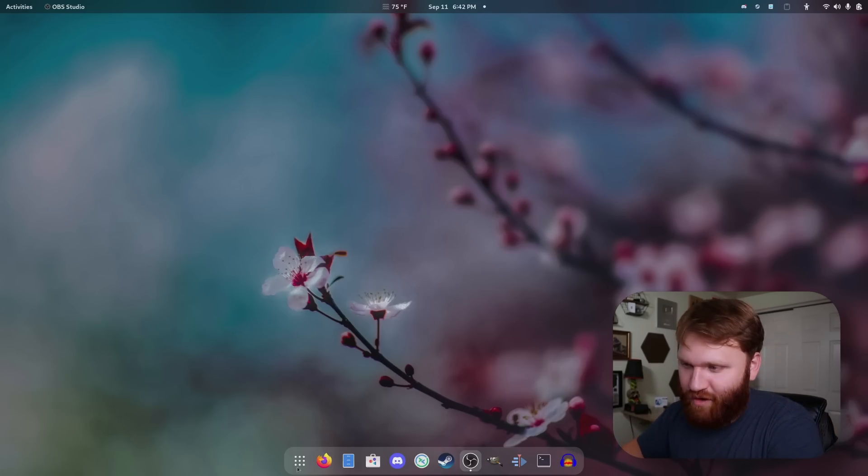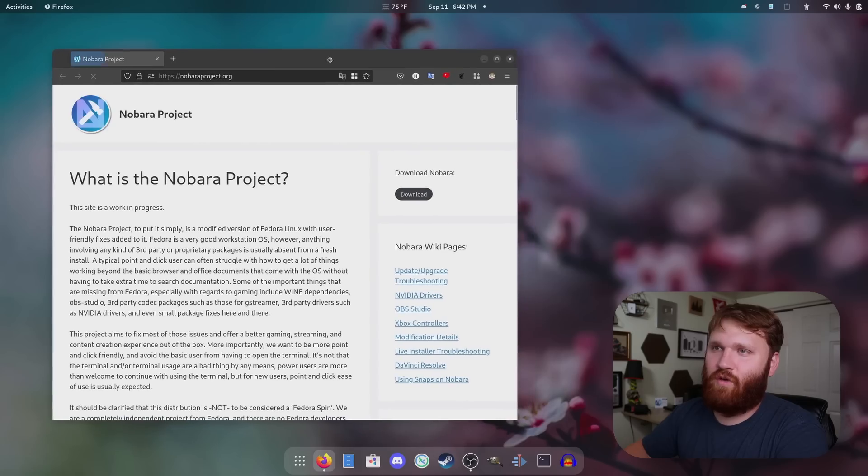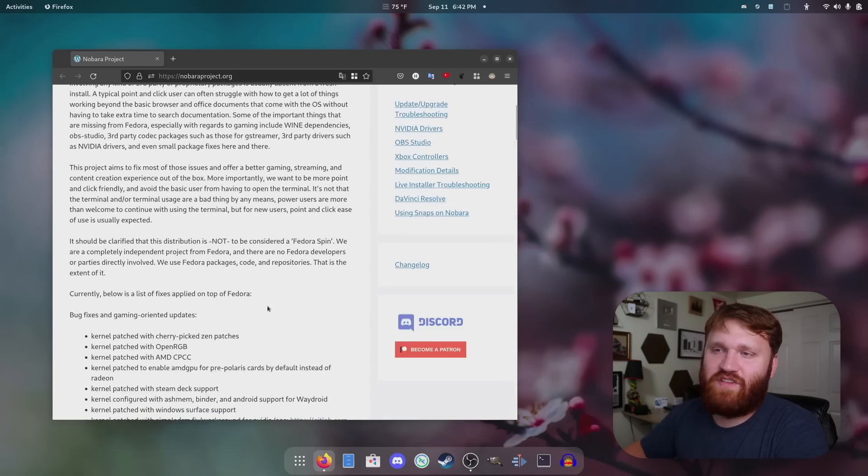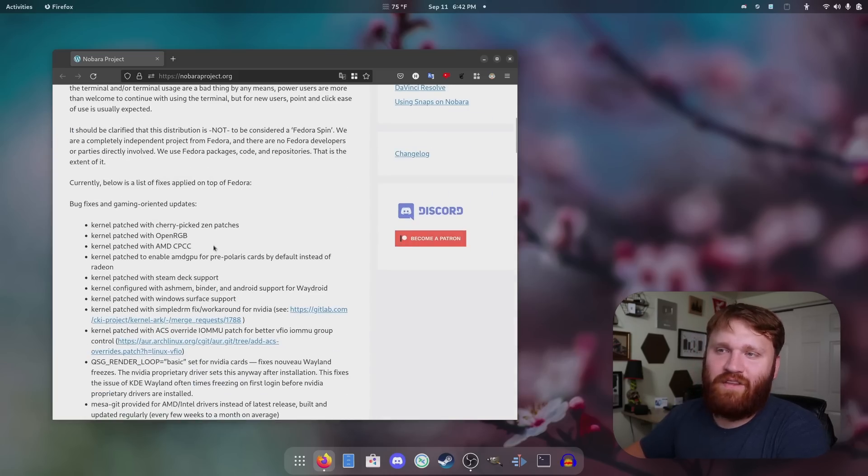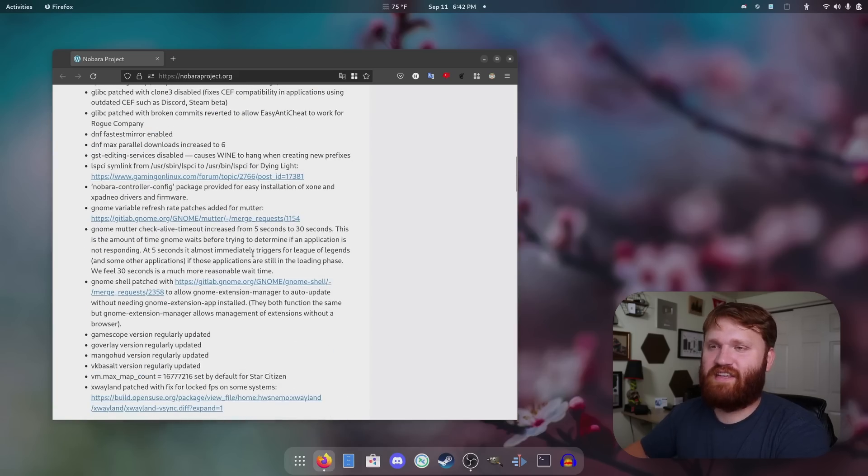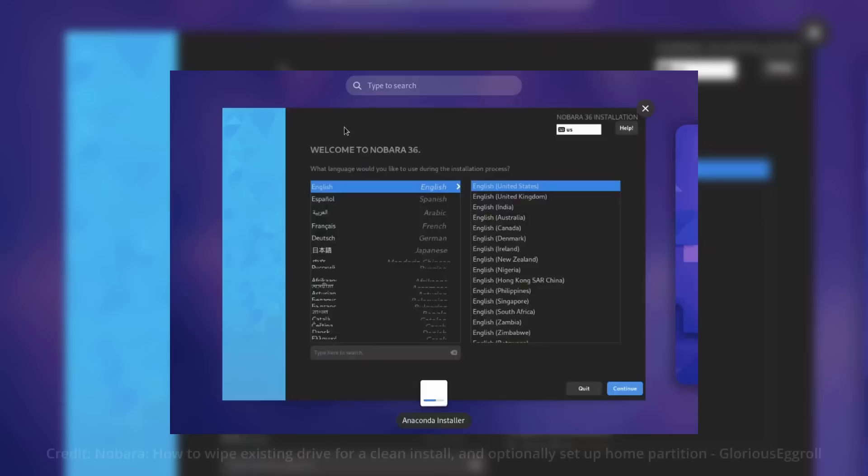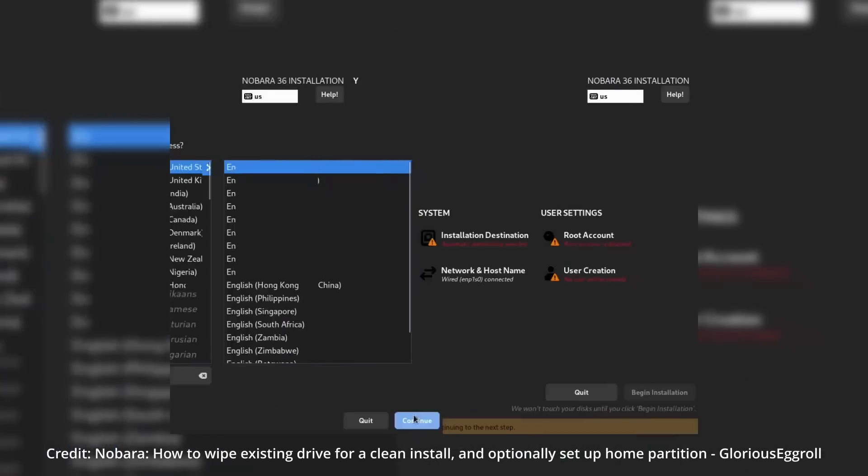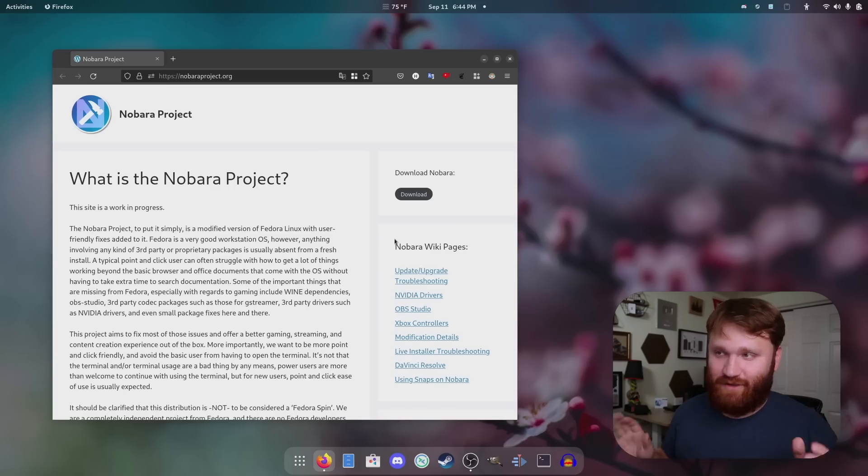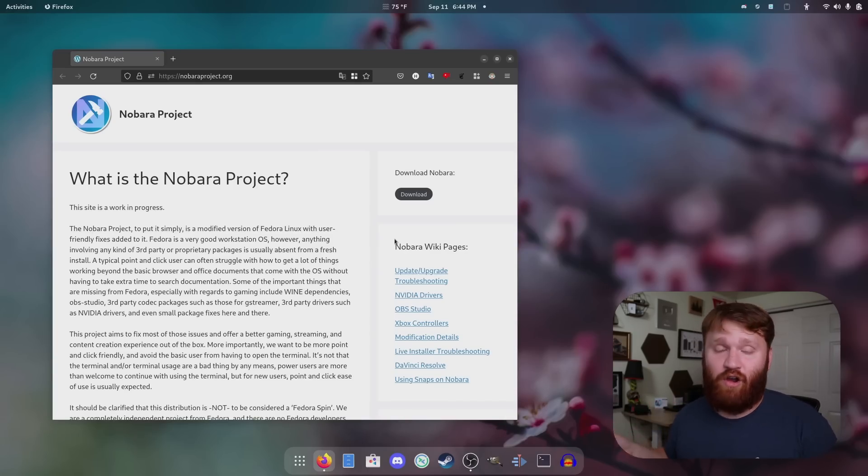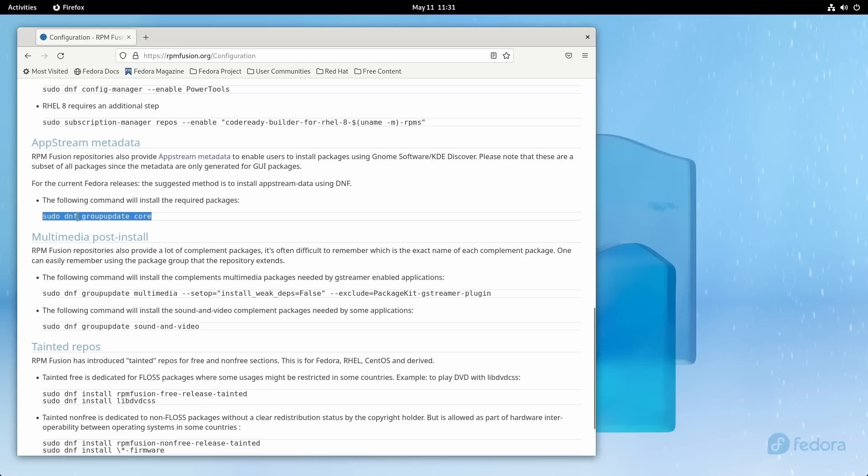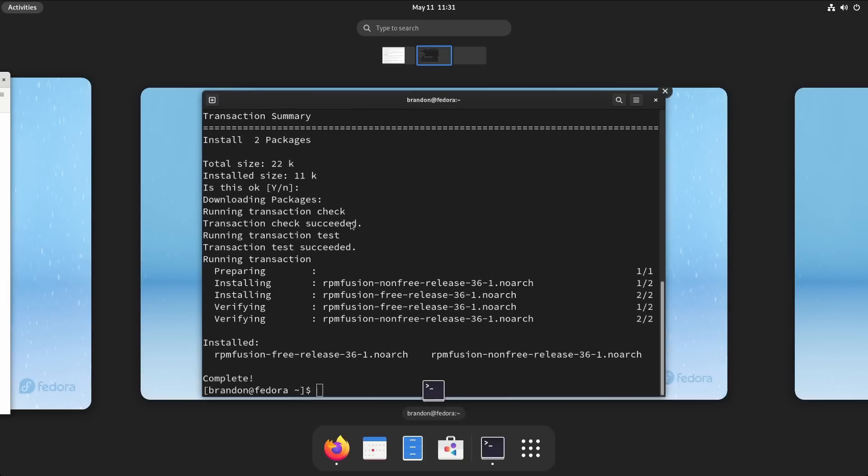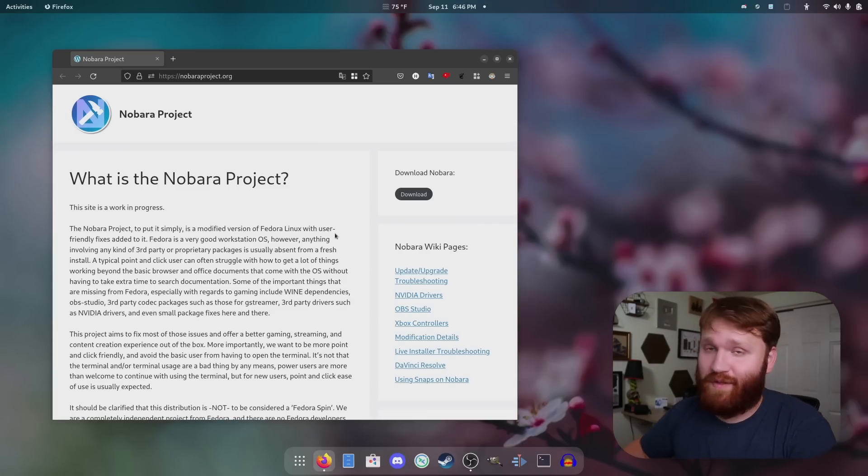All right, so this right here is Nobara Linux. If I open up our web browser, it's going to take us to the Nobara project website, in which it talks about all the different kernel tweaks and patches and various things that have been done to this system just to improve it overall. When it comes to the overall installation, it's no different than normal Fedora. It uses the Anaconda installer.